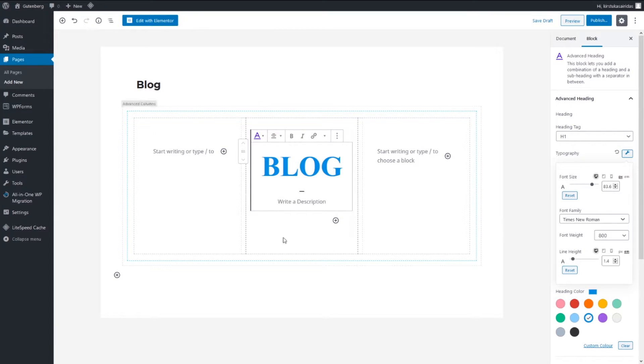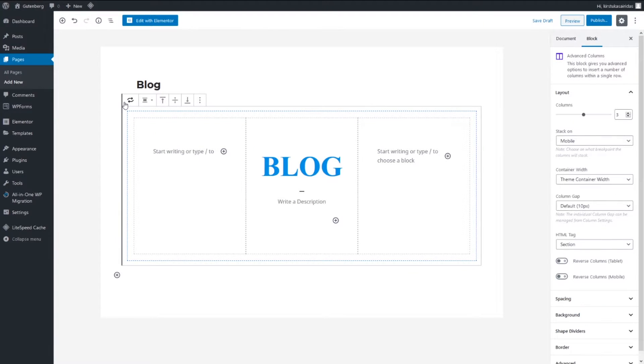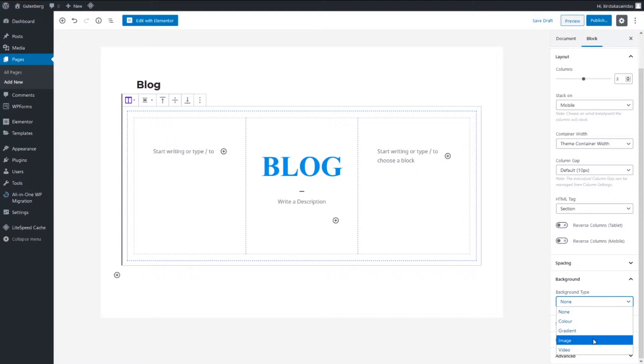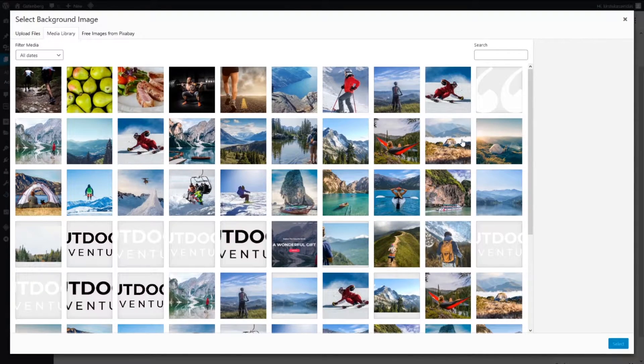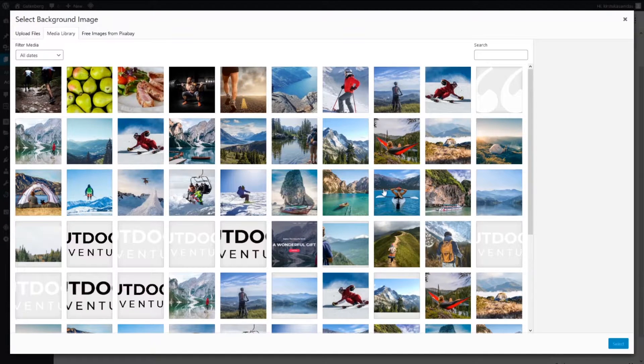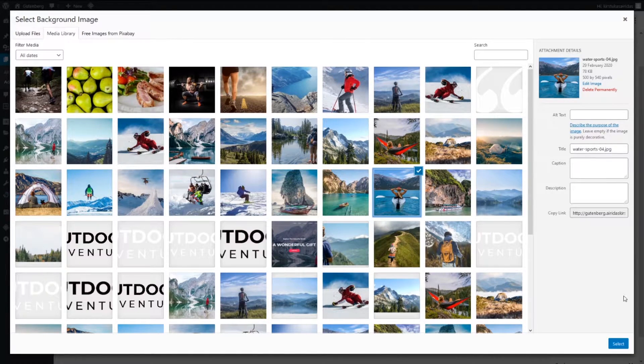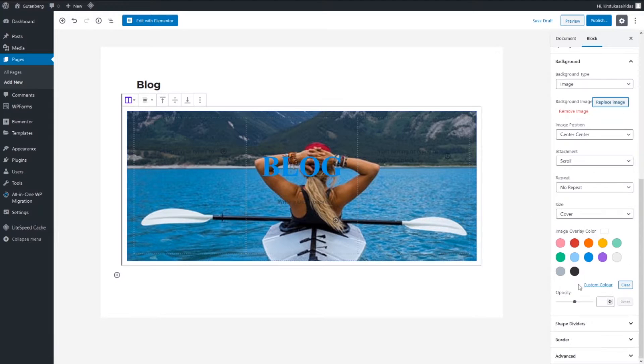Okay, so that's quite good for the moment. Let's select advanced columns and scroll down to the background and pick image, set background image. We can pick any, let's say pick this one. Insert. It looks not bad.